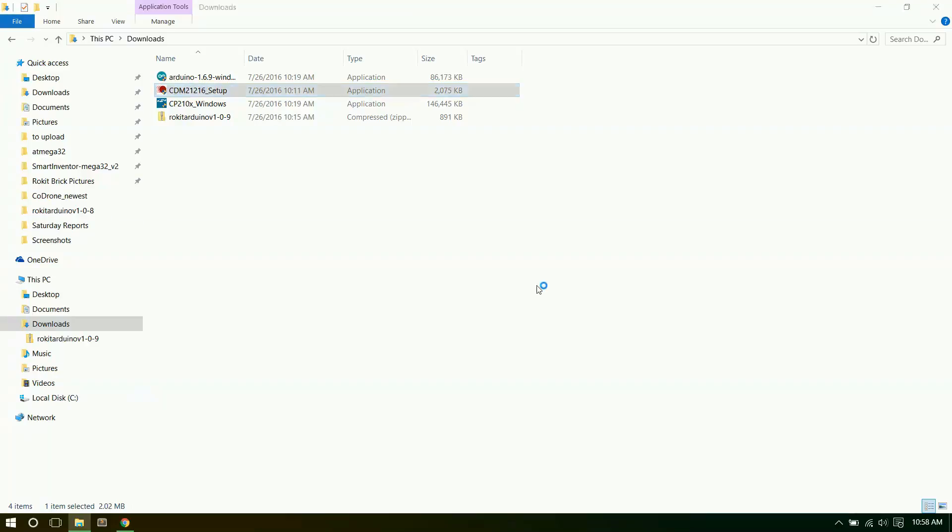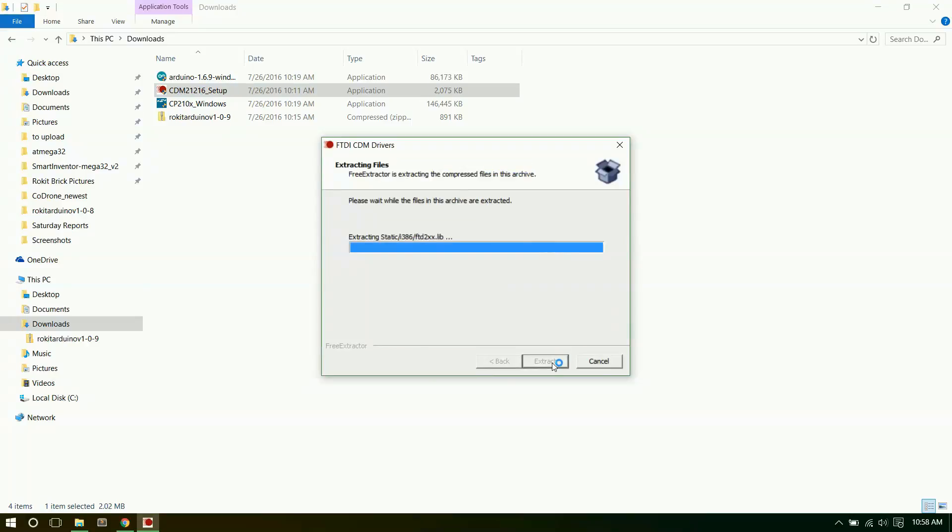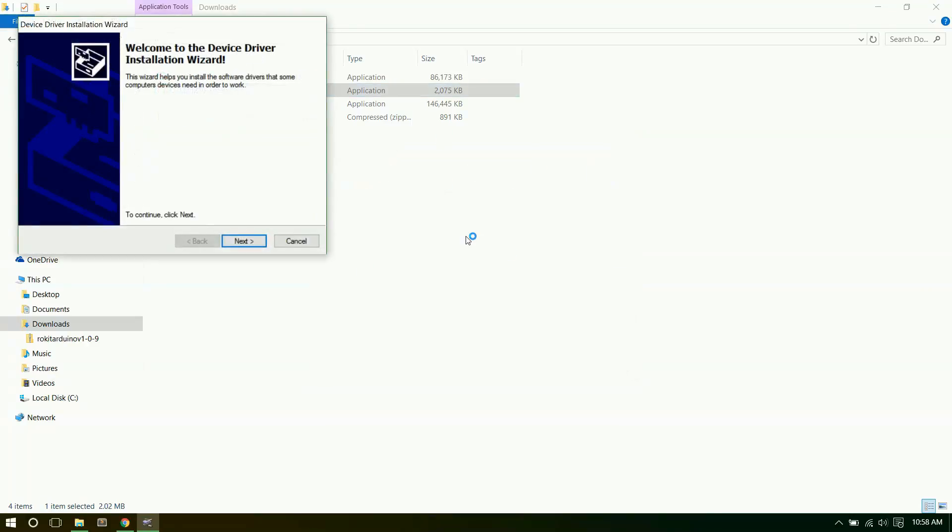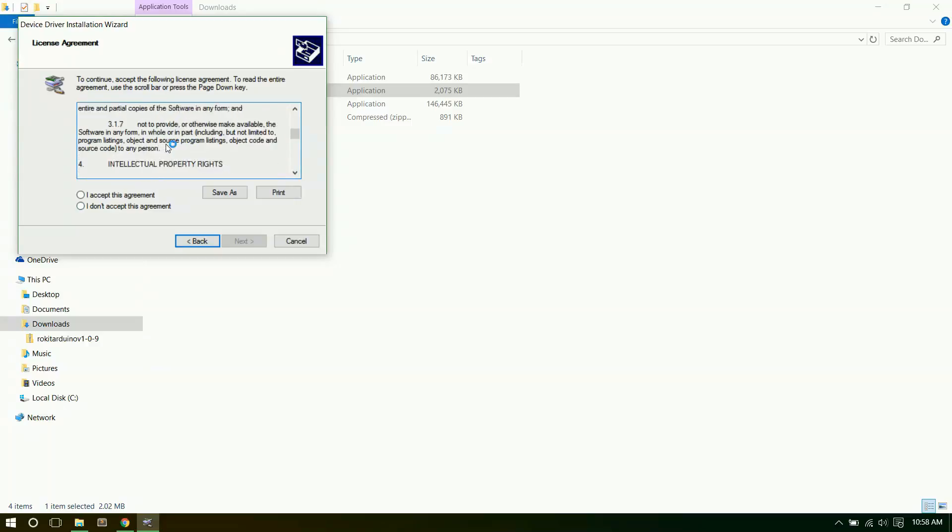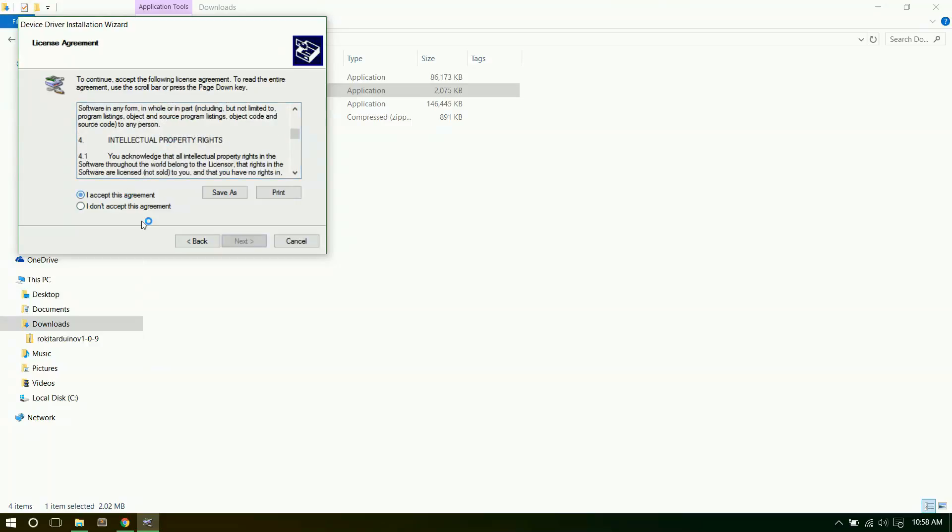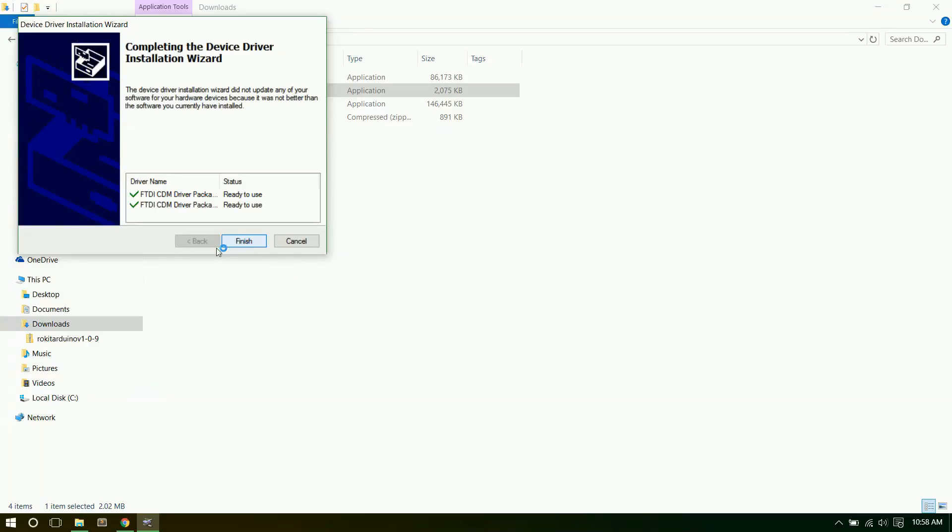It'll ask if you want to do it. Yes. Want to extract. It'll go through its process. Next. You can read through the agreements and accept it. Next. And there we go. That's all it took. We'll just click finish.